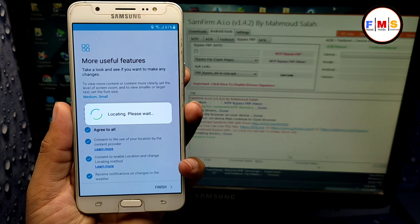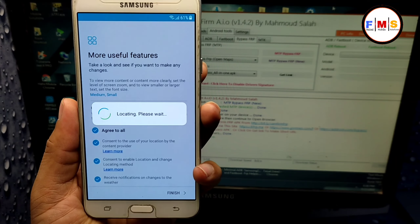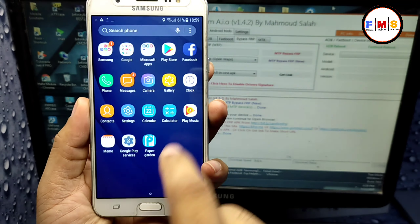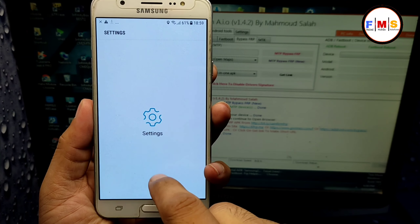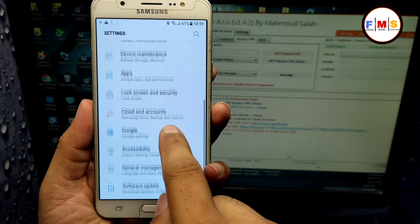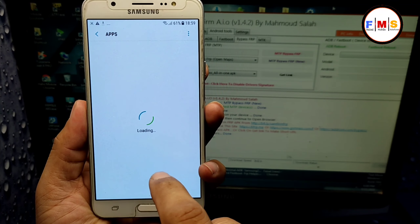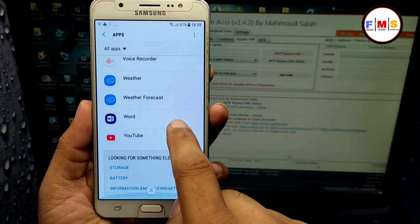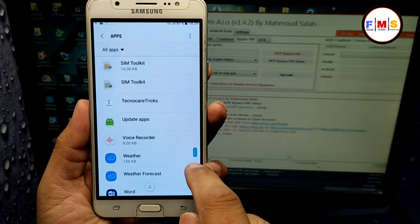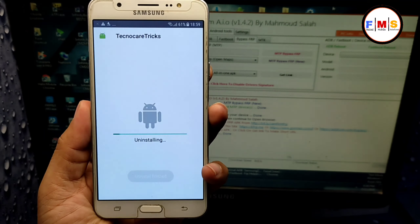Now we just need to re-enable both things we disabled before. Go back to 'Apps' and enable Google Play Services. Then go back and navigate to 'Lock Screen and Security,' then 'Other Security Settings,' then 'Device Administration,' and turn on 'Find My Device' and activate it. That's all.